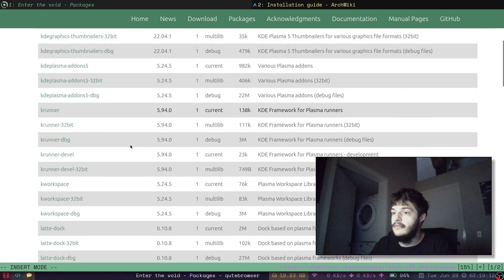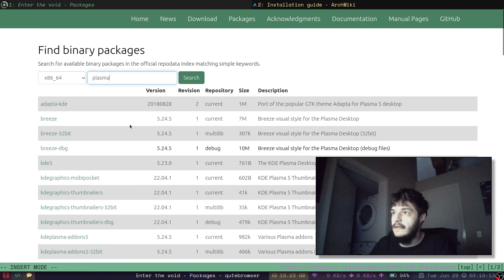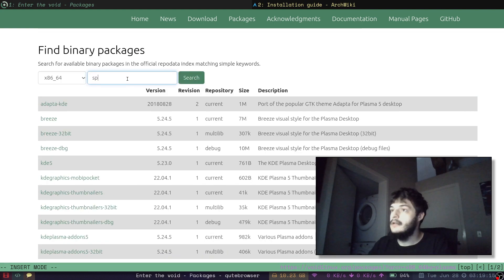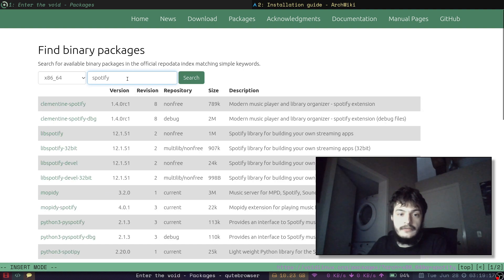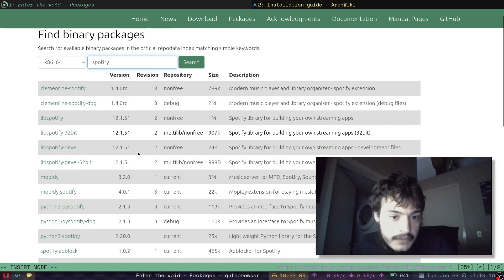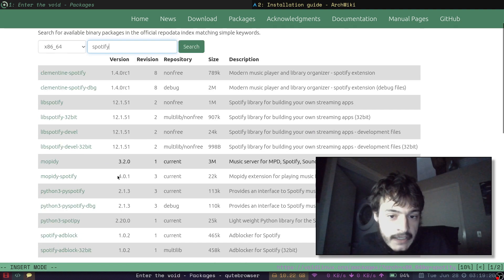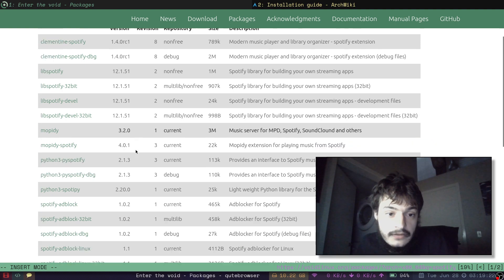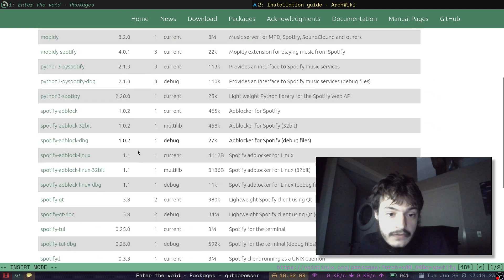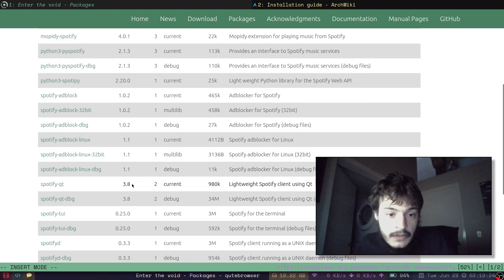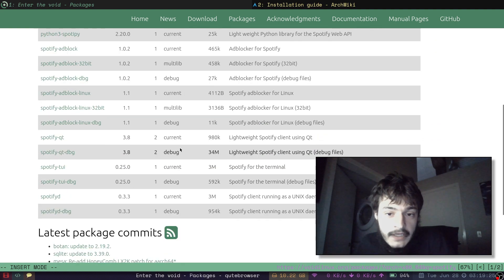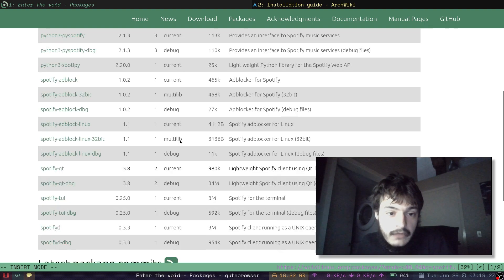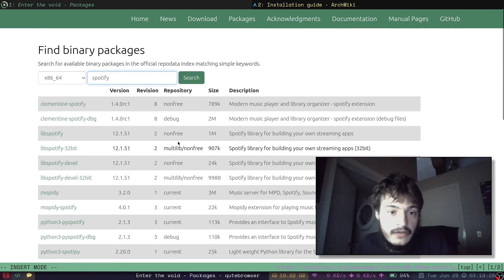KDE5. KDE Plasma. What about Spotify? We have LibSpotify. We have MoPD. I've used that before. Spotify Qt. Lightweight Spotify client.